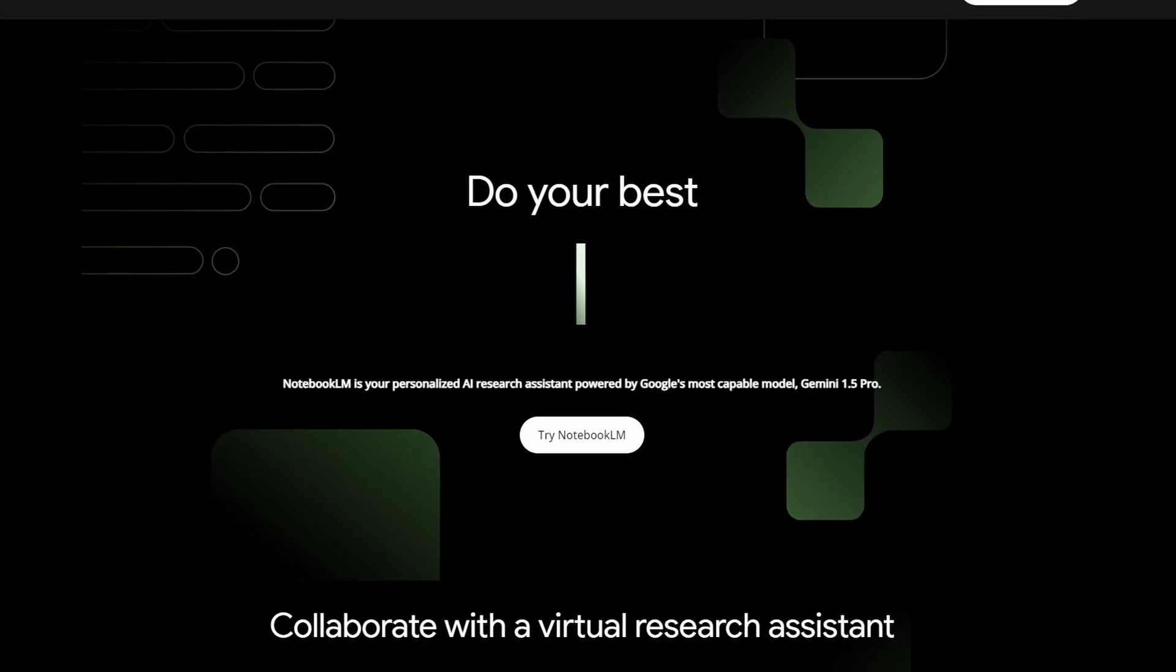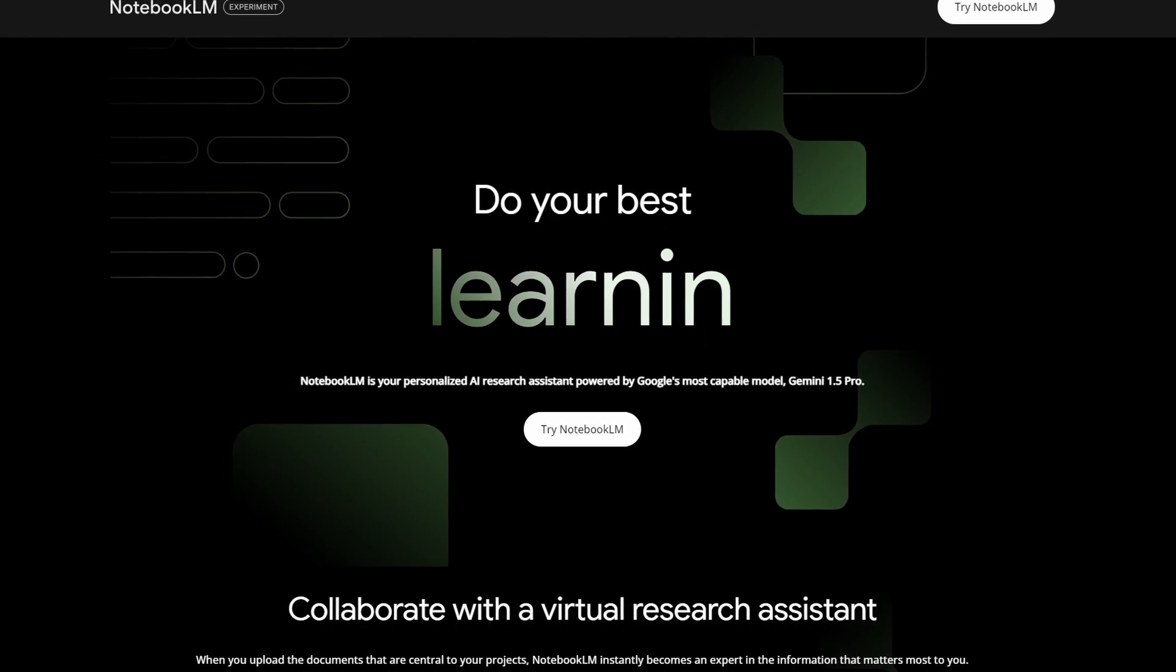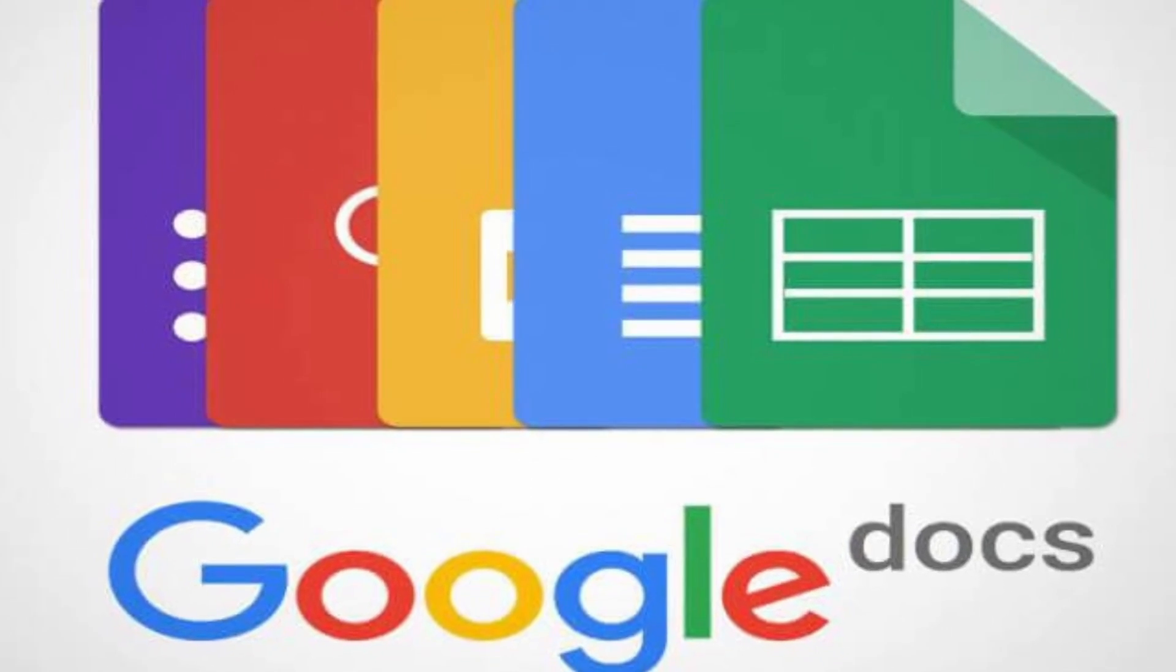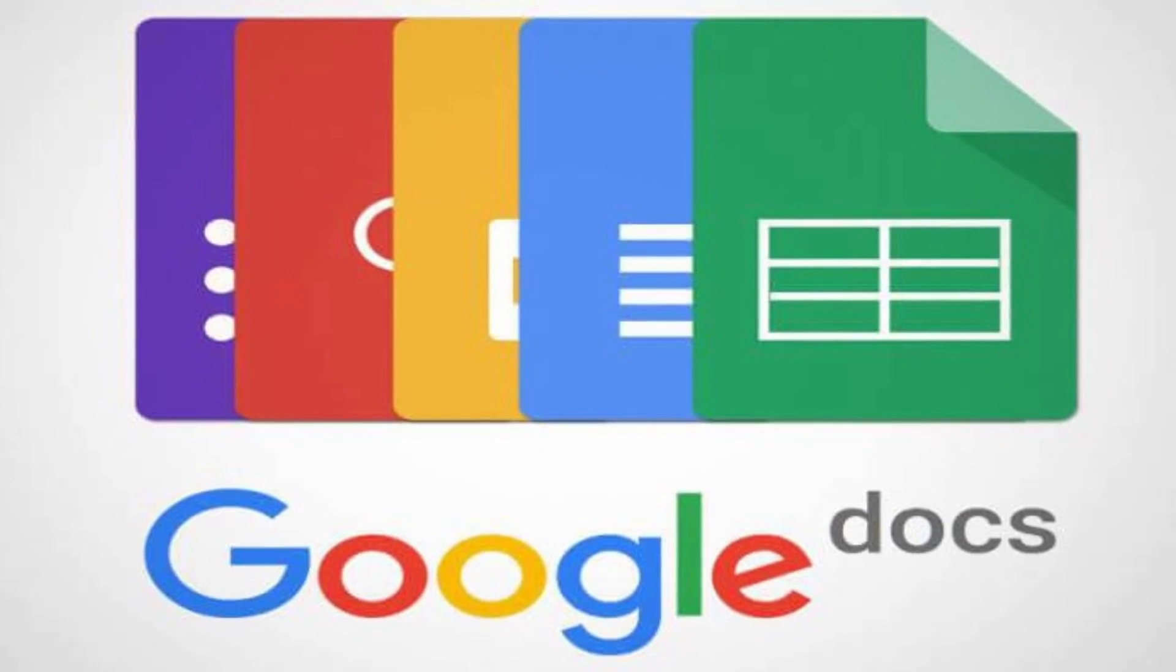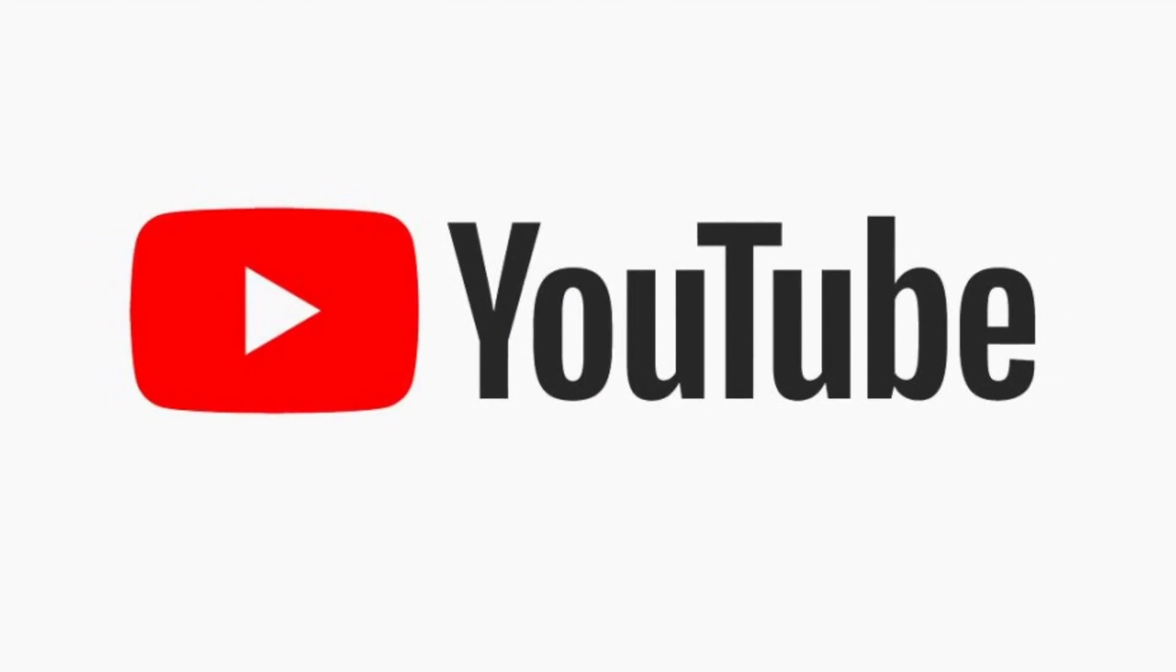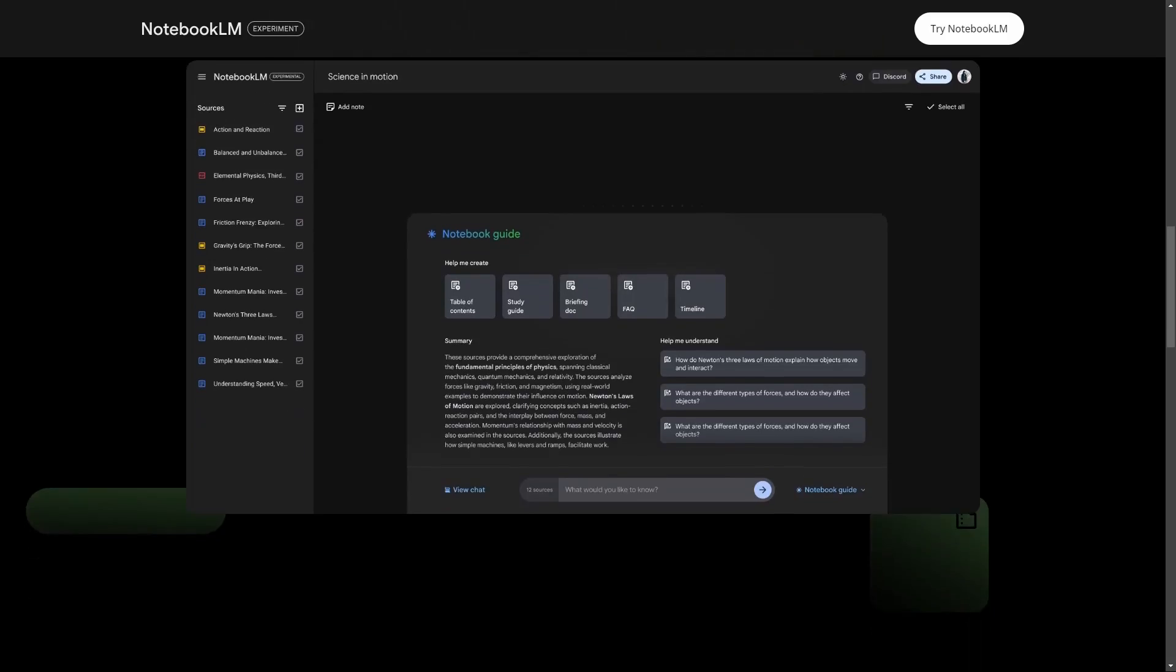Notebook.lm from Google just came out, and you could use it to talk to your Google Doc, Google Slide, website material, YouTube video, or any text.